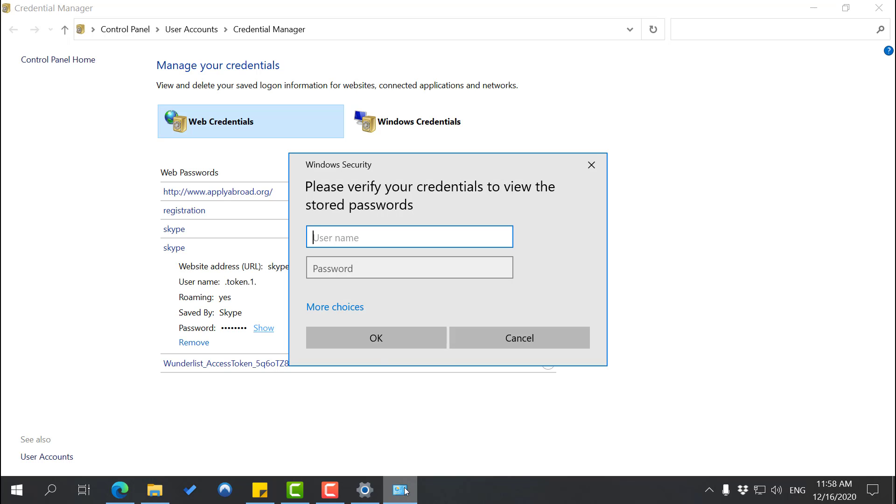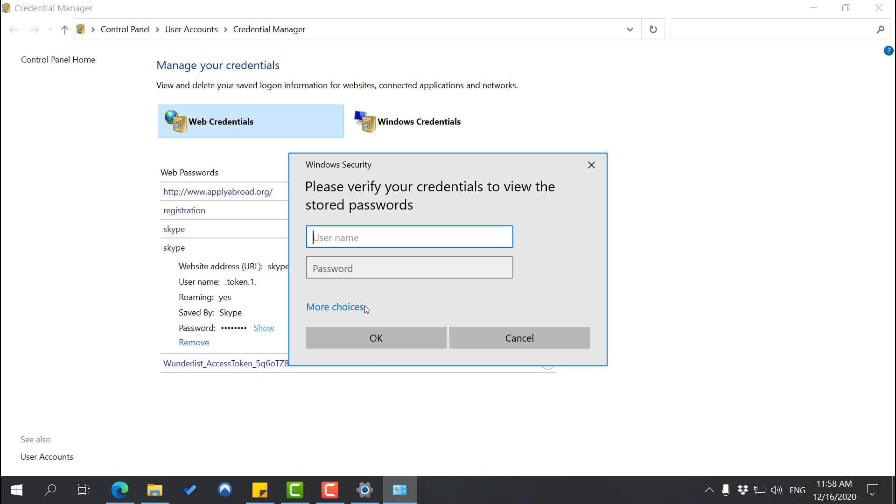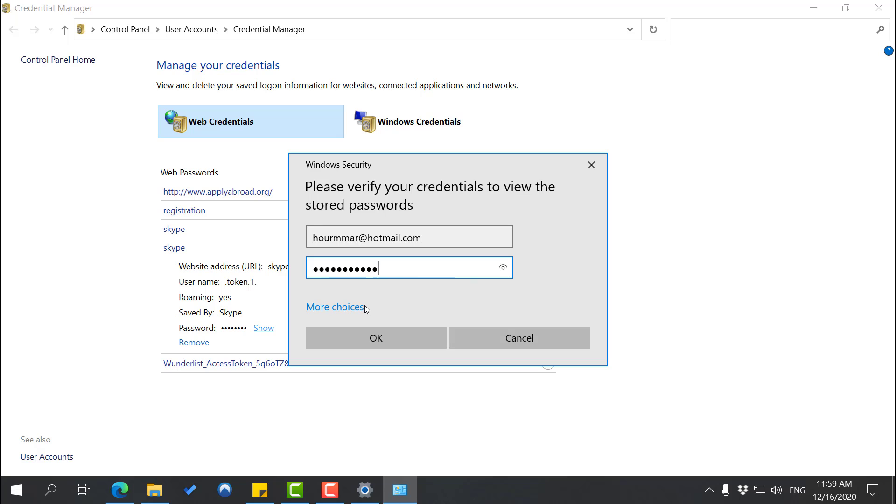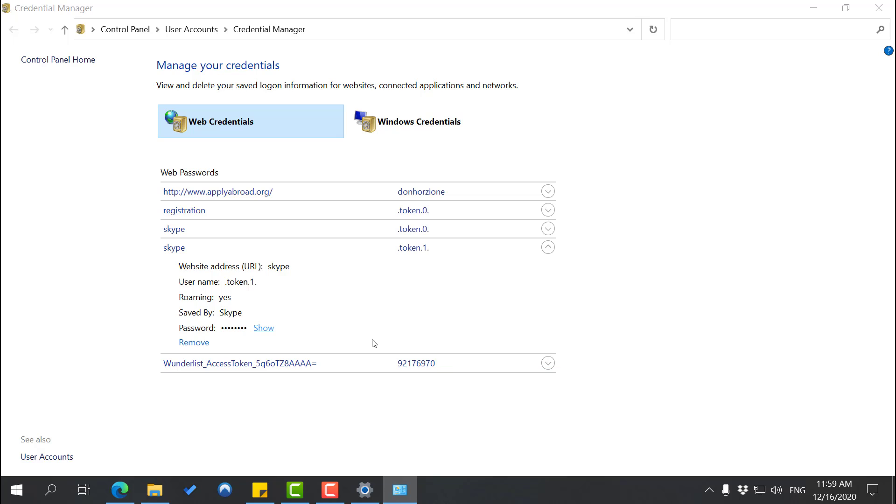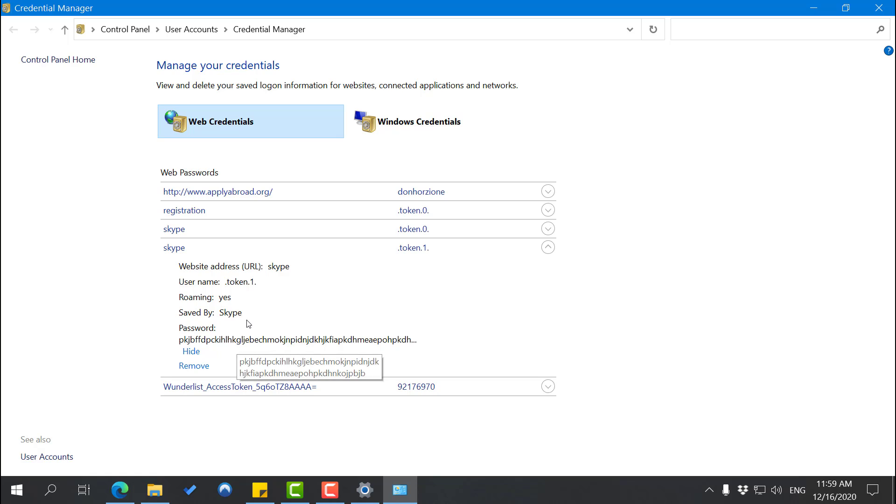I'm going to type my username, and then for the password, the password that you use to log into your PC, or also your email password in this case. So I'm going to put that in as well, click OK, and then as you can see, it's going to show my password right there. It's not my complete password, but just so you know. And you just need to enter this once.